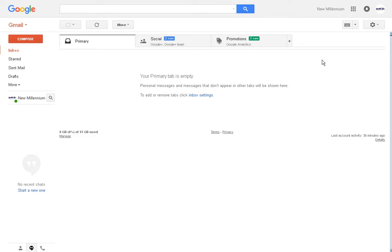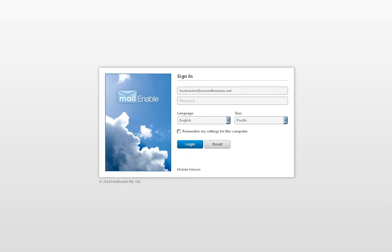Now the first thing we have to do is we actually need to go and open the webmail for your new company email account. Again, once it's set up in Gmail, you won't have to do this again, but for the setup, we need to have this account open.